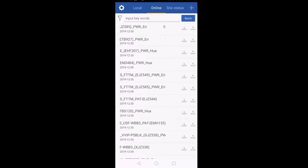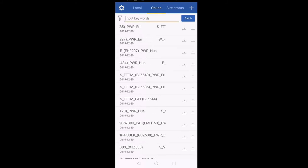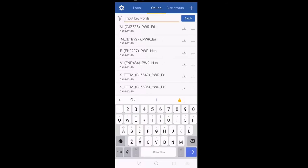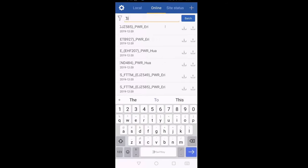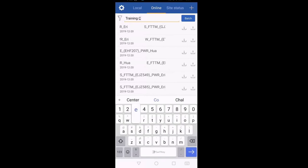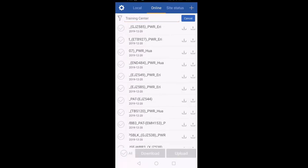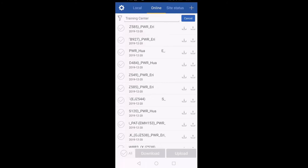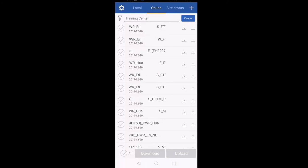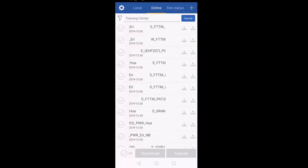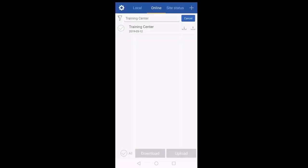Now we can search for the site whose configuration we want to download. Currently I am in the training center, so I will search for 'training center.' I will type T-R-A-I-N-I-N-G and click on Batch. It will start searching for this site in the site list. As you can see, it has found my site.